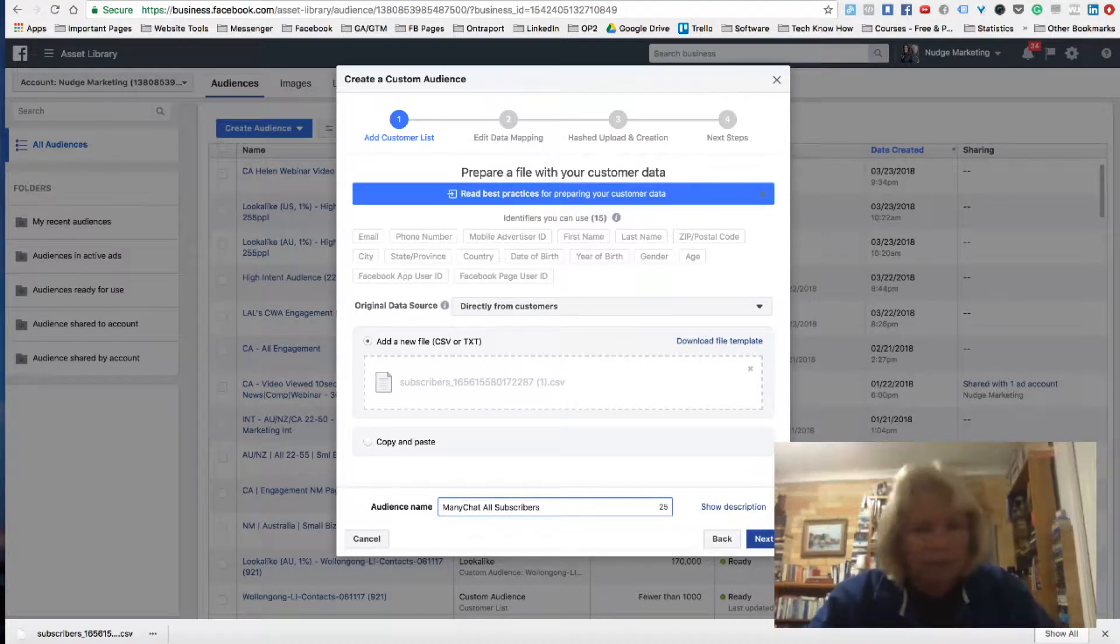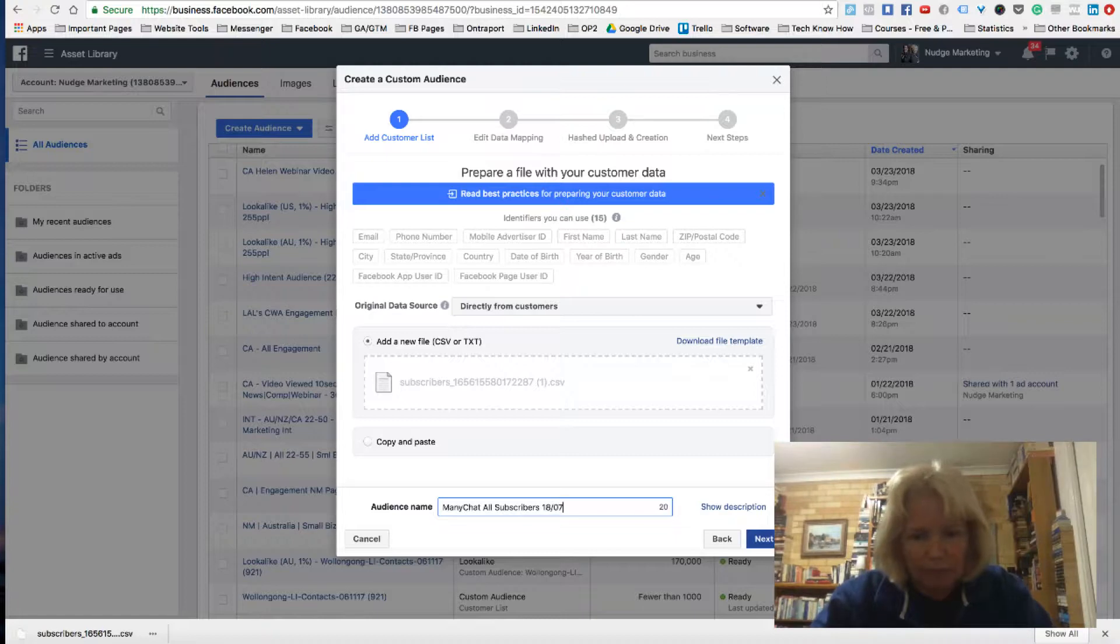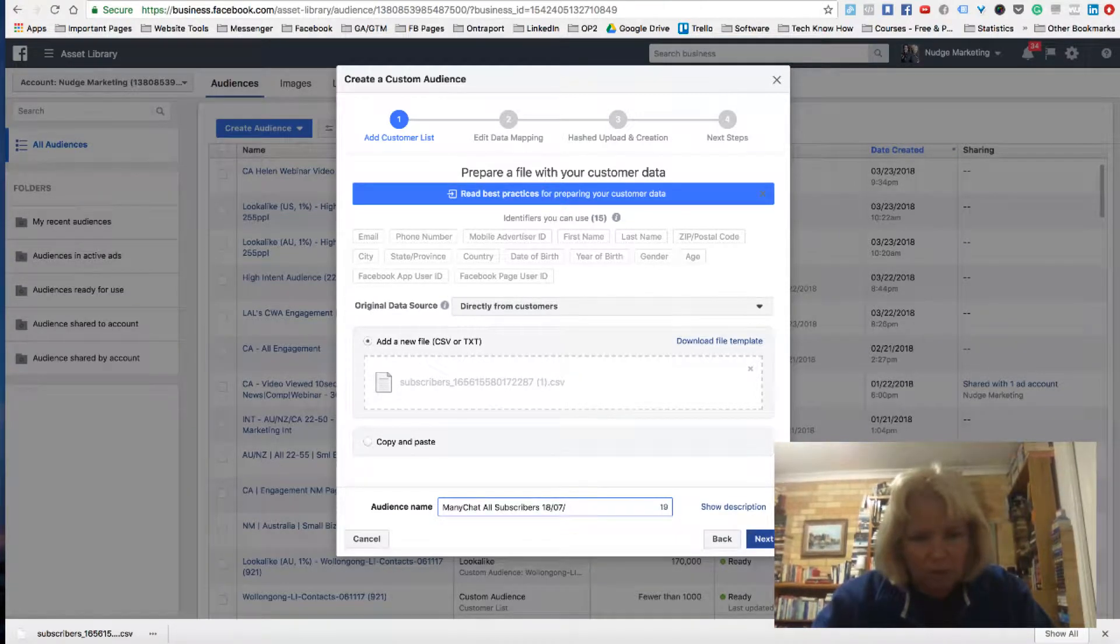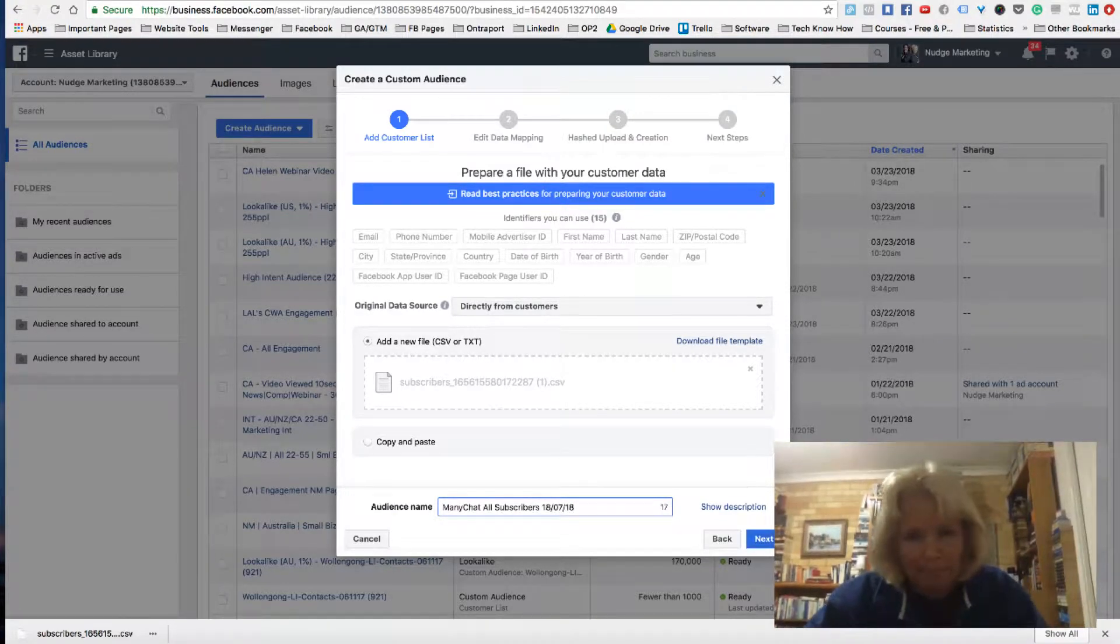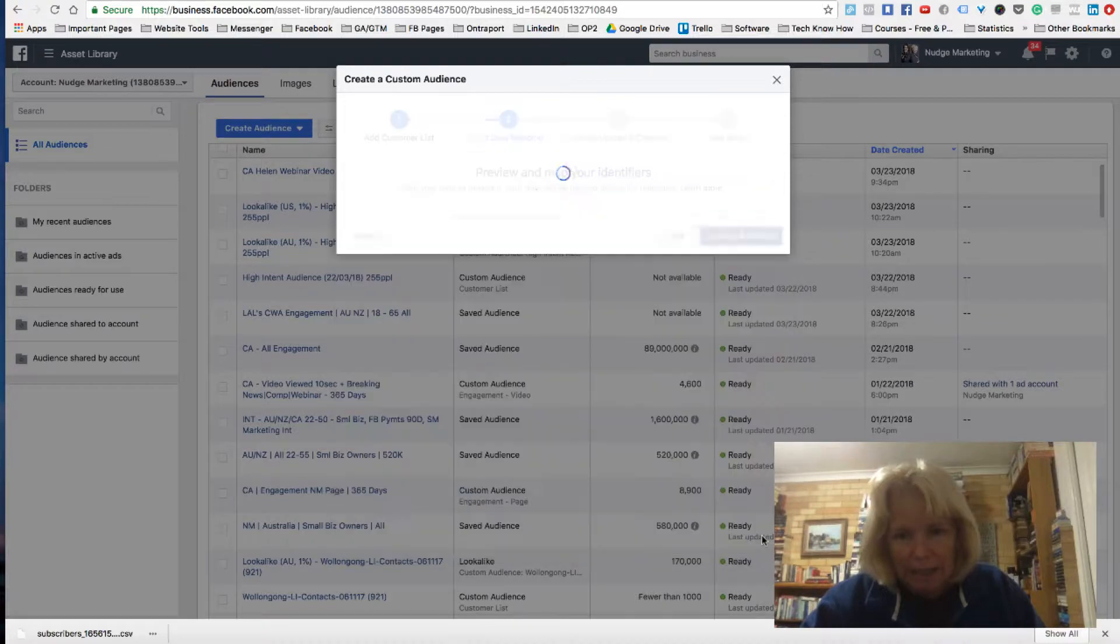And I'll put the date as well because this will be something I need to stay on top of. Click next.